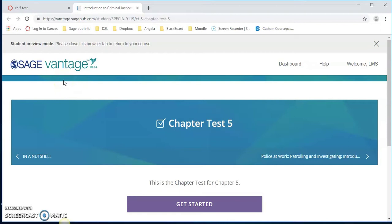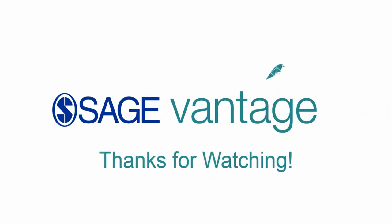That's how quick and easy it is to add an assignment with the LTI tool for SAGE Vantage. Thank you so much and have a great day.